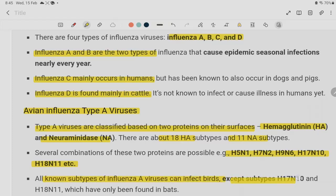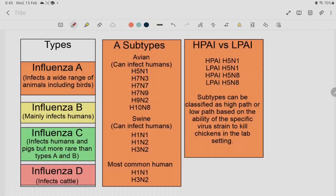Variants H17N10 and H18N11 are found in bats. Influenza viruses are classified into types A, B, C, and D. Influenza B virus affects humans, Influenza C virus is the first type of C virus, and Influenza D virus is primarily found in cattle.